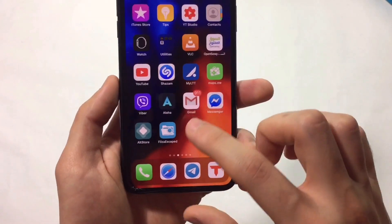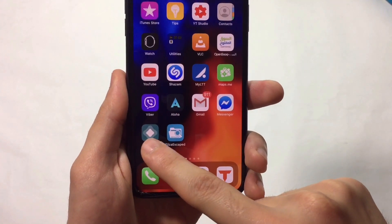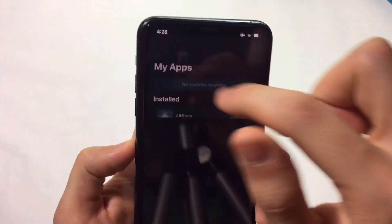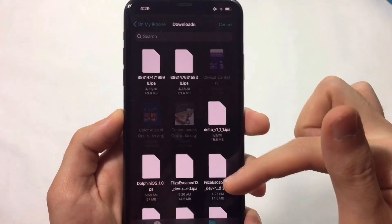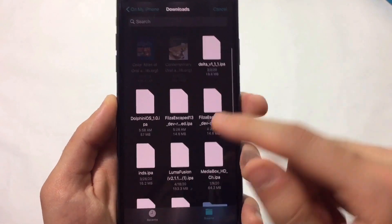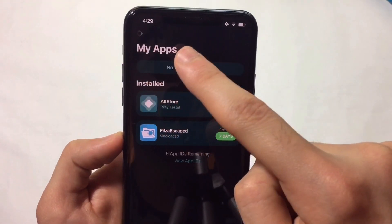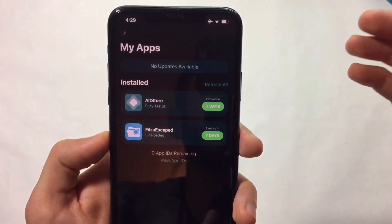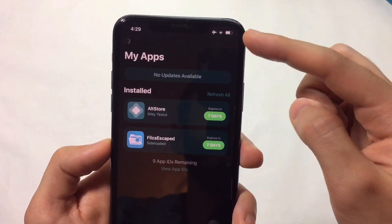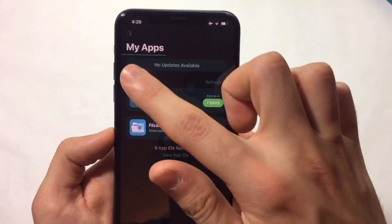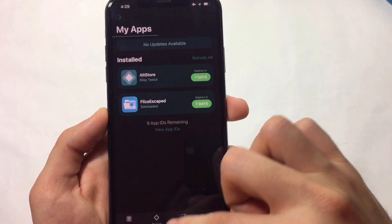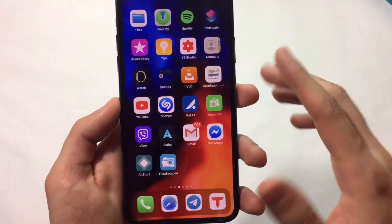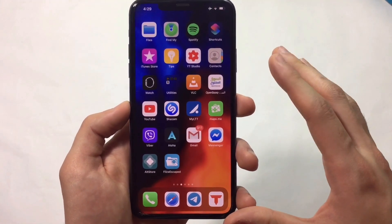Go to AltStore and hit Add, which will redirect you to Files. Make sure you choose the right file - in my case it's a bit messy, but I chose FilesEscaped. Wait for the loading bar, and ensure you're on the same Wi-Fi as your PC with AltStore running on it.